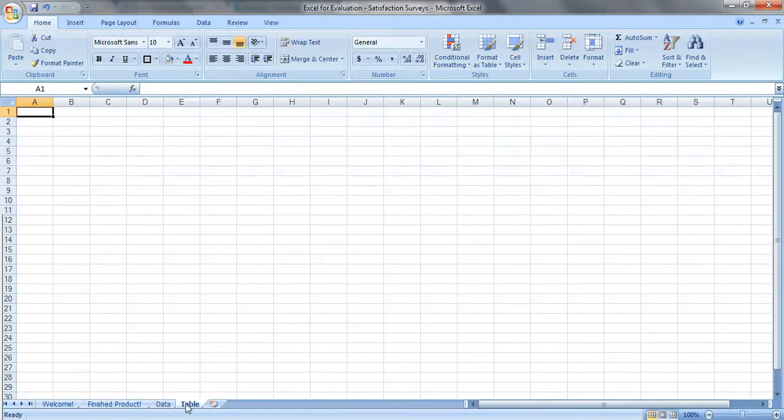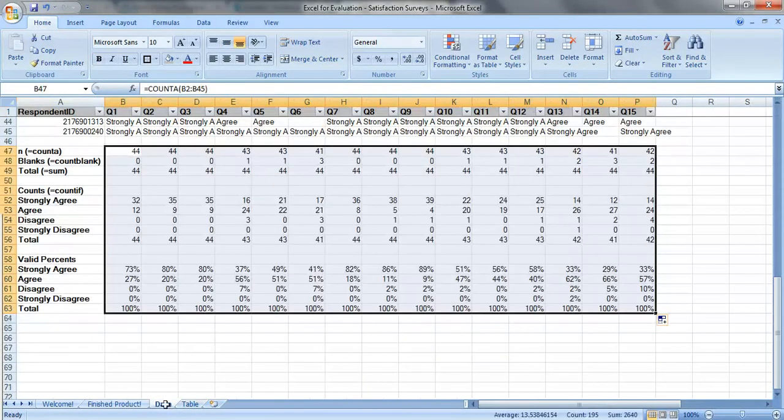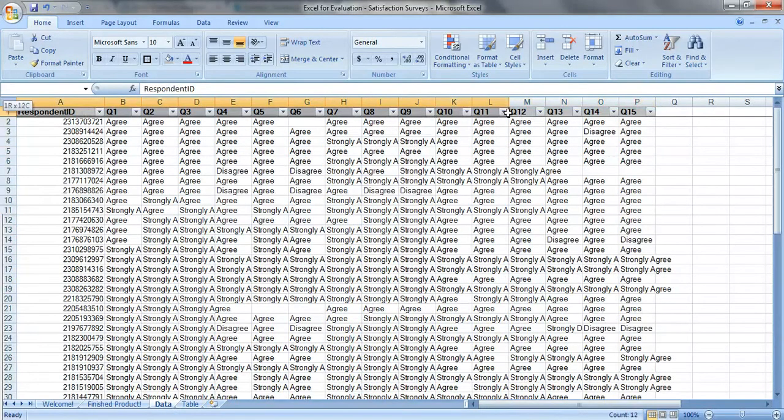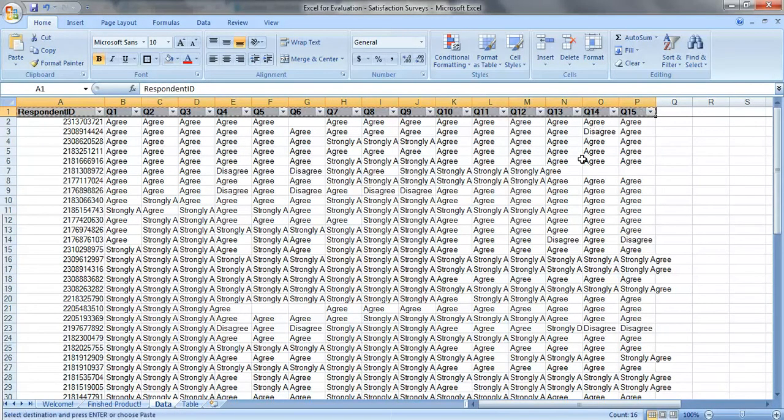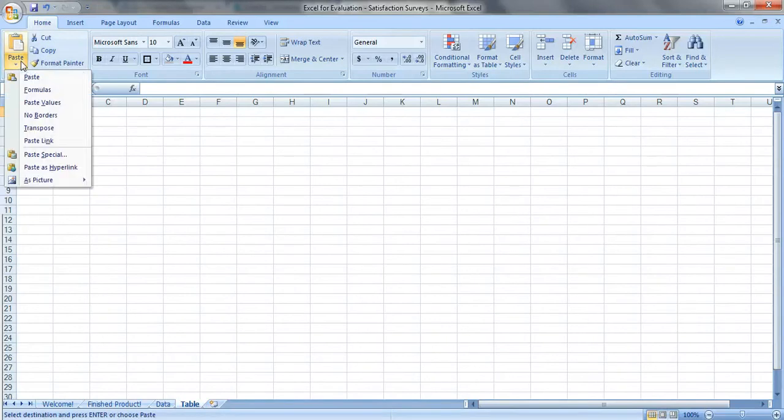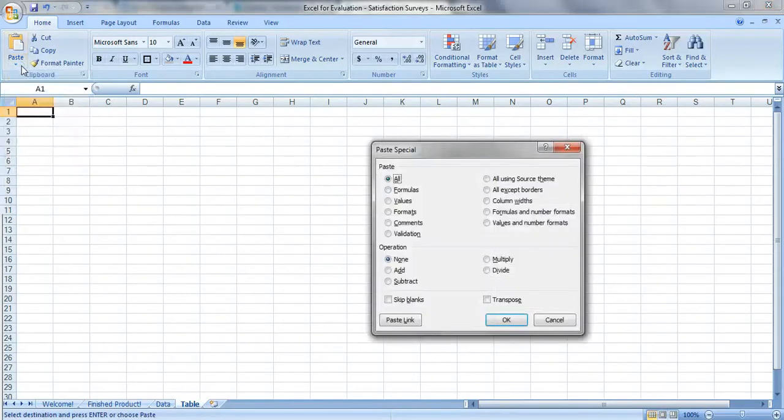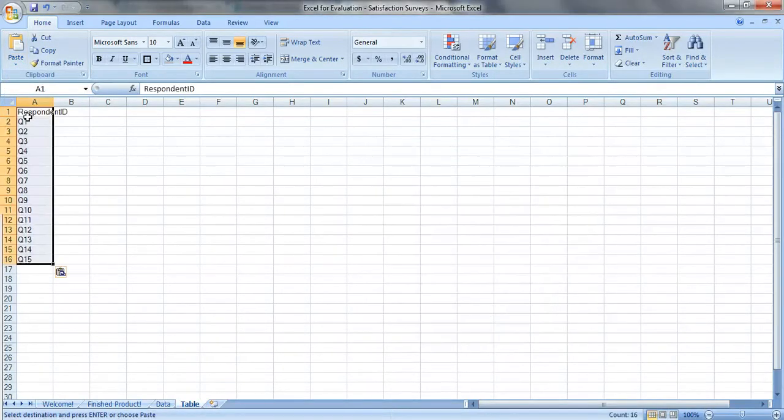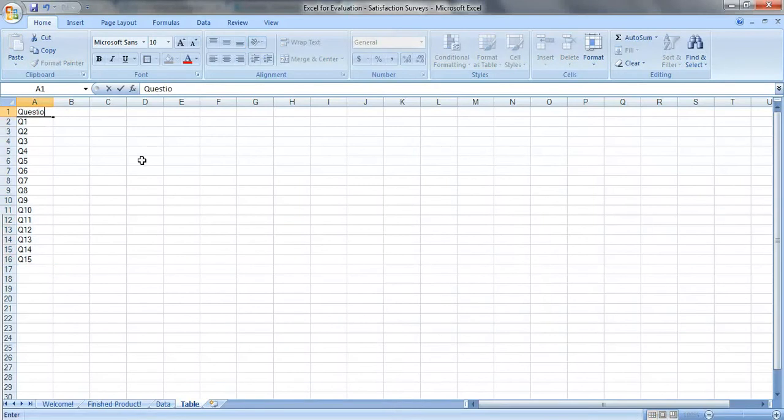So here's where our table is going to go in this sheet right here. So let's take the question headings right here, control C, click on A1, paste, paste special, values, transpose, okay, we'll just call this question.